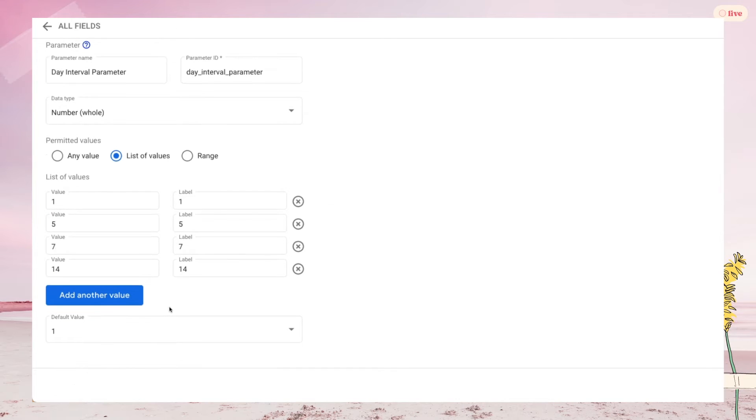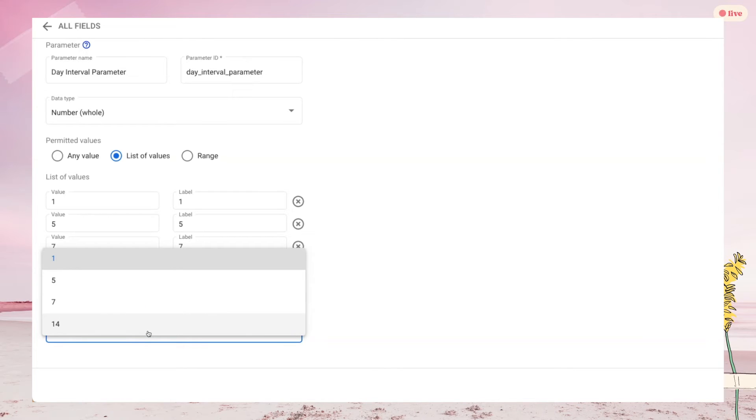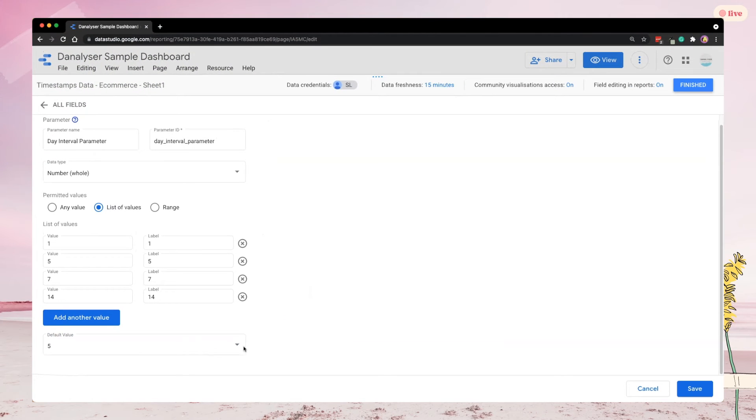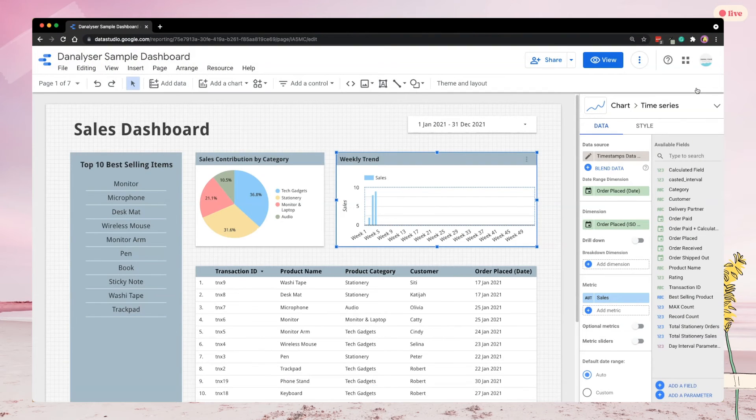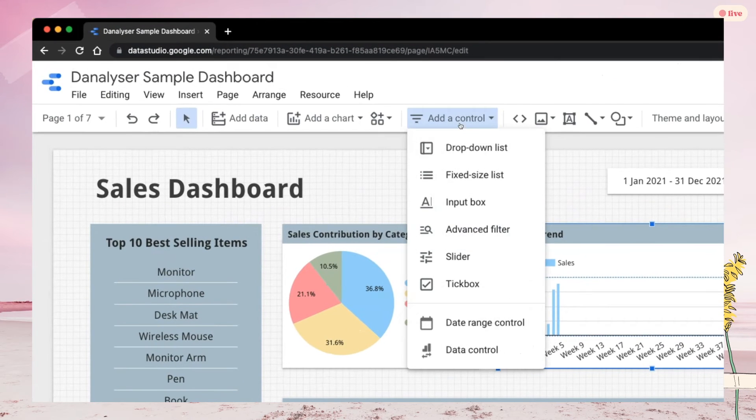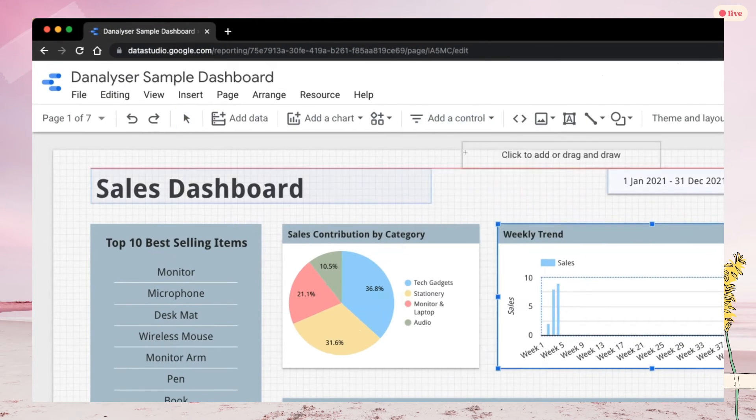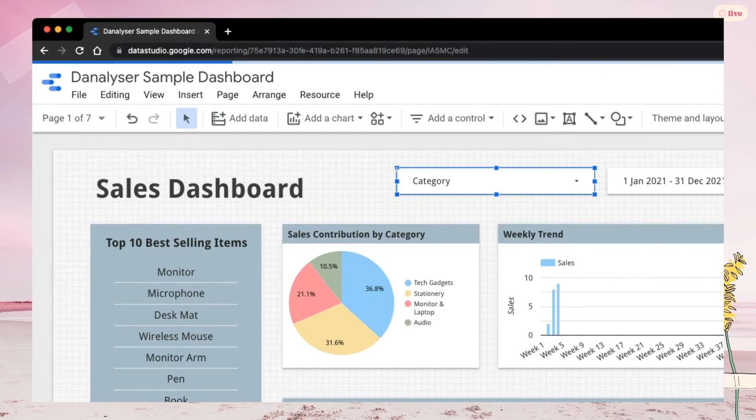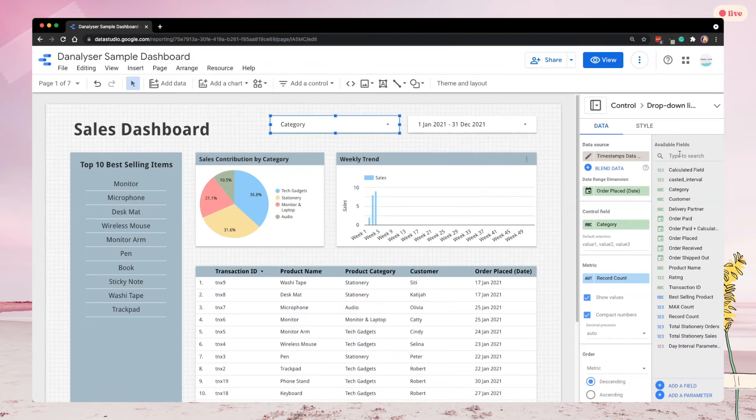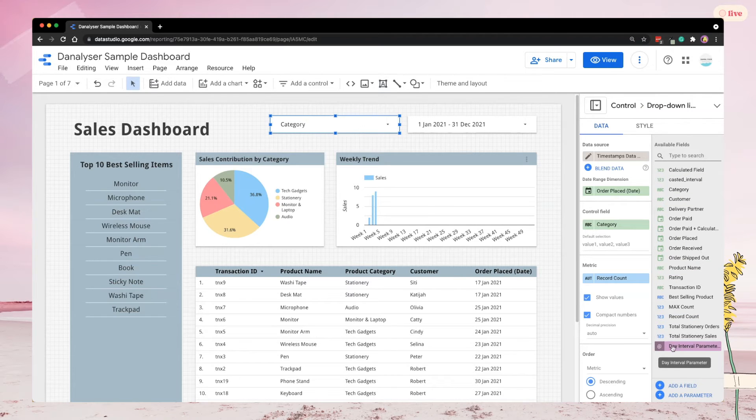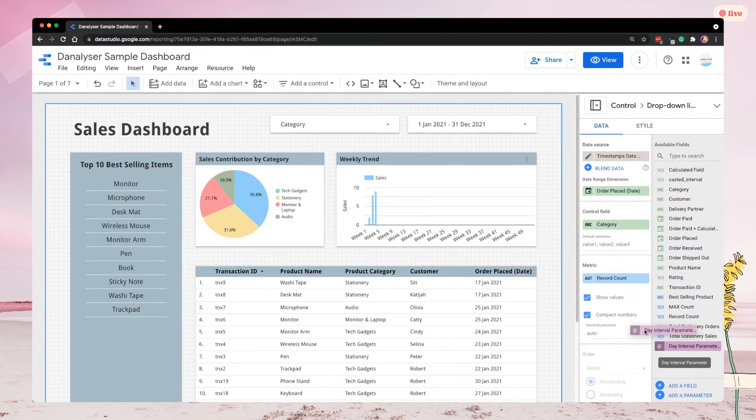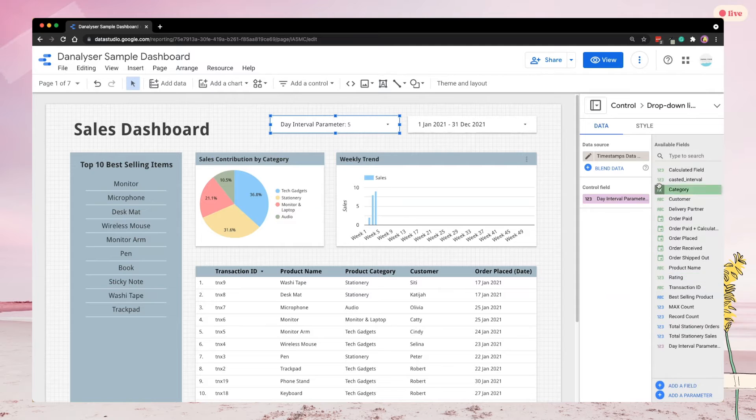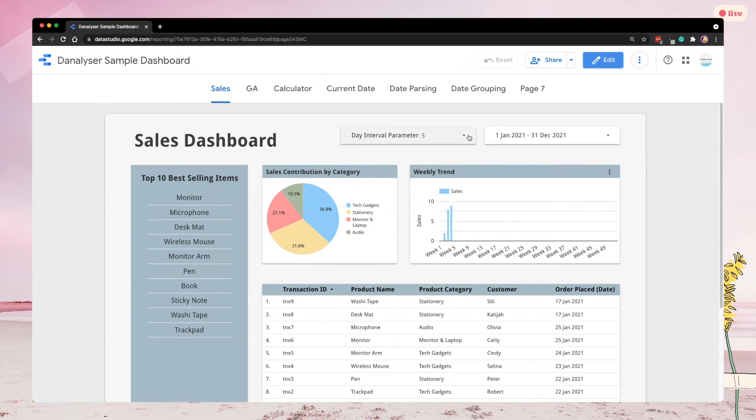Lastly, you can set a default value. This will be the interval value that Data Studio would use to perform the calculation in the case where no user's input is provided. Now let's close this window and add a control filter in the dashboard. Next, drag and drop the new parameter we created just now into the control field. You can see that the filter selects 5 days by default, as that's our default parameter value.